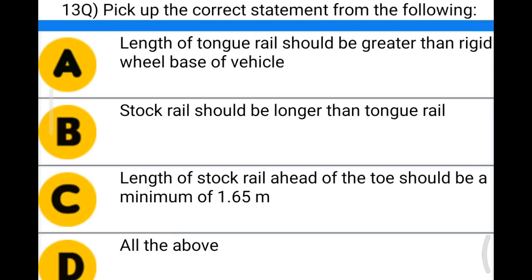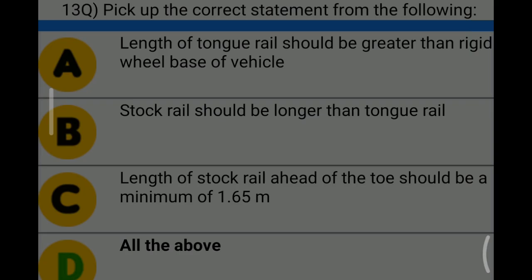Next question: pick up the correct statement from the following — option A: length of tongue rail should be greater than rigid wheel base of the wheel; option B: stock rail should be longer than tongue rail; option C: length of stock rail ahead of the toe should be a minimum of 1.65 meters; option D: all the above. The correct answer is option D: all the above.